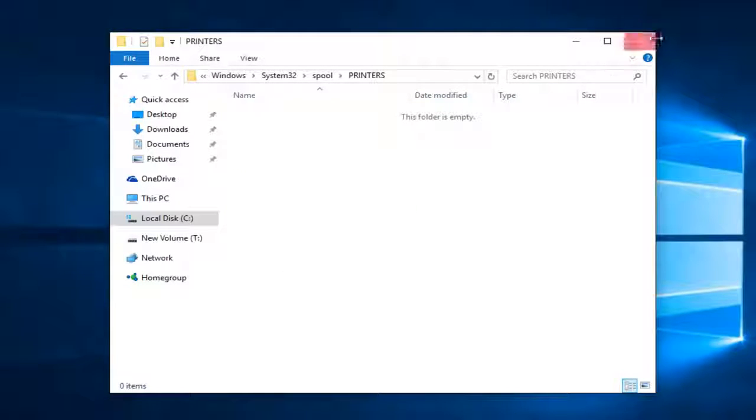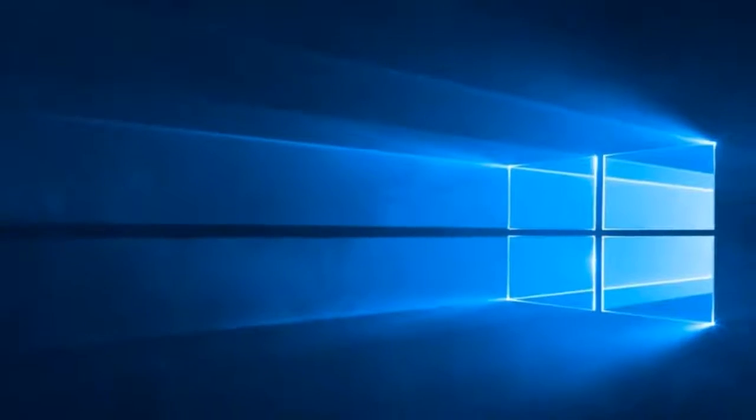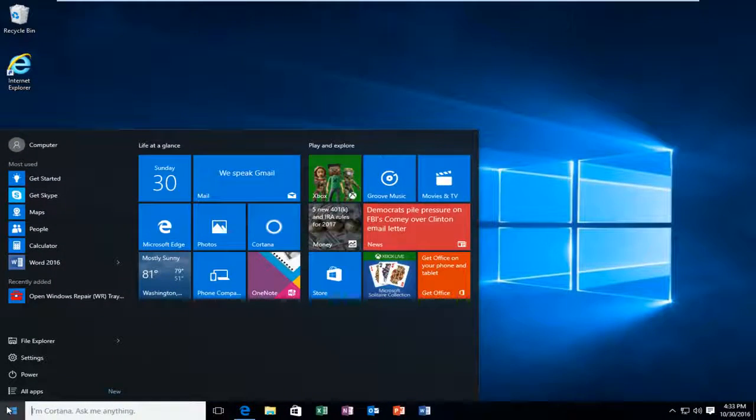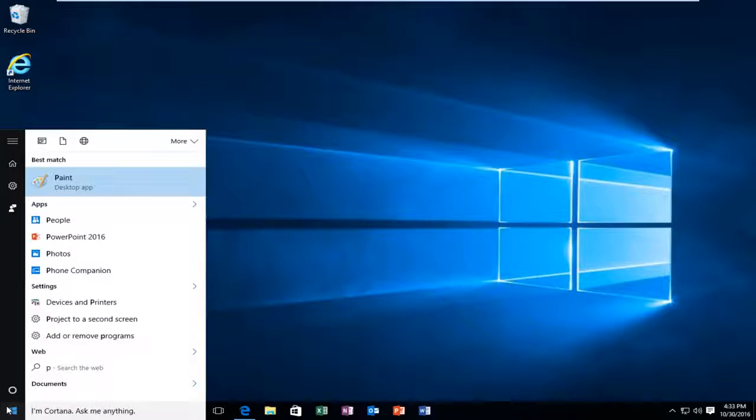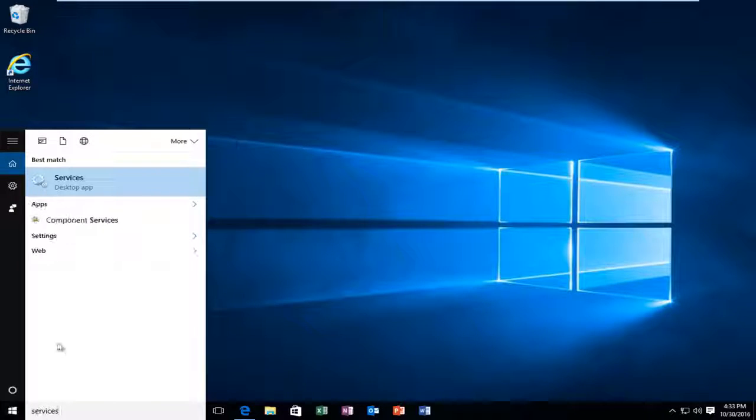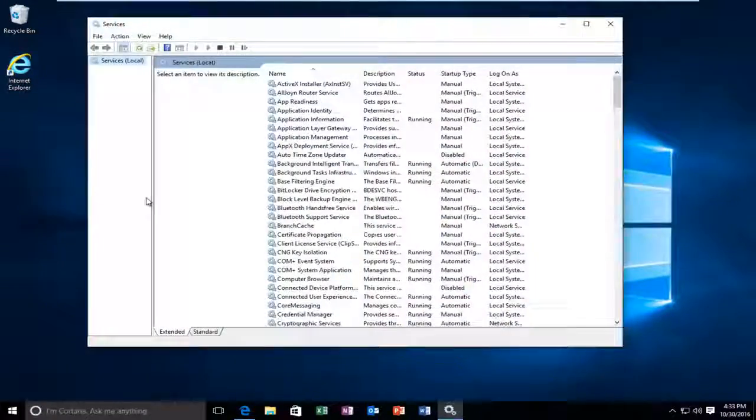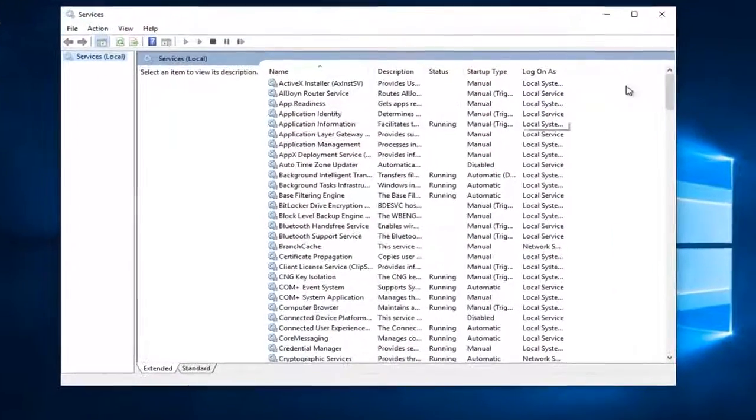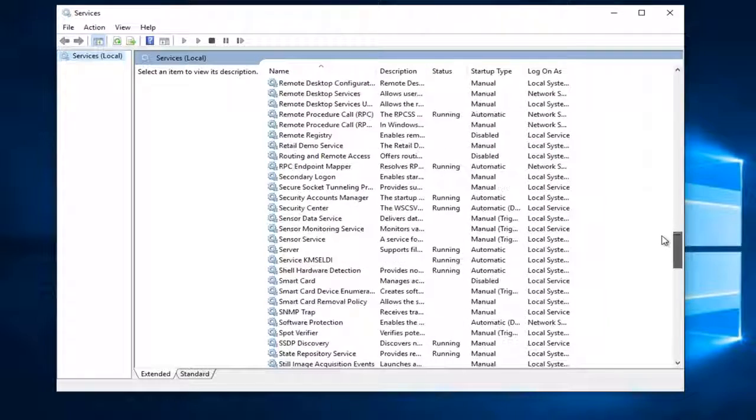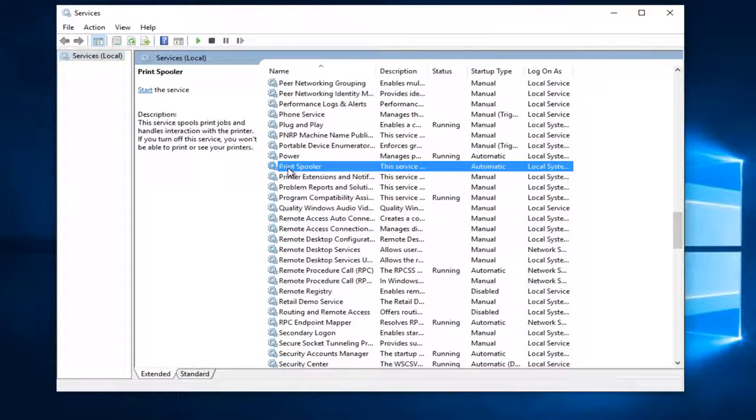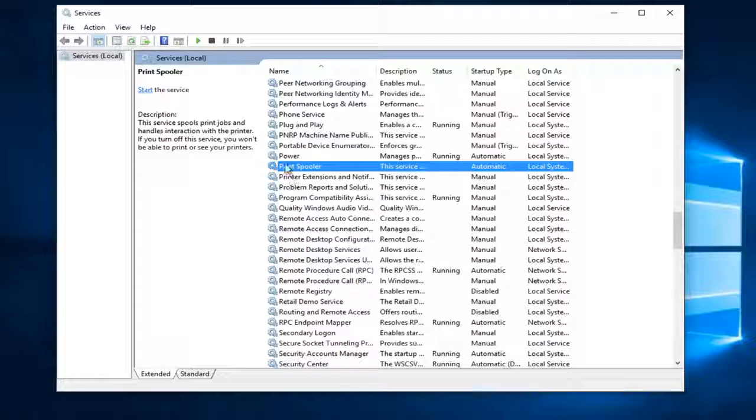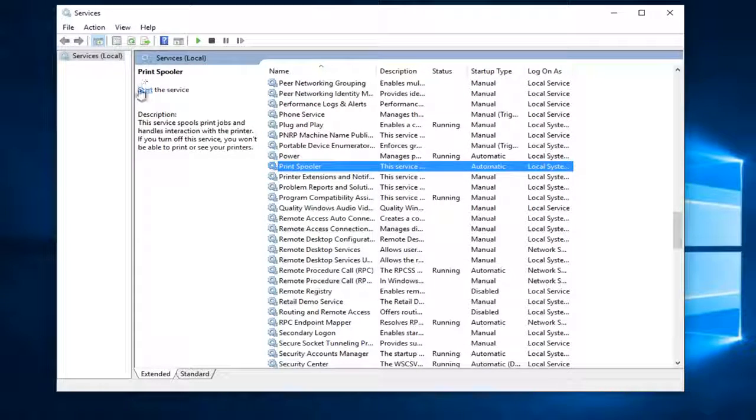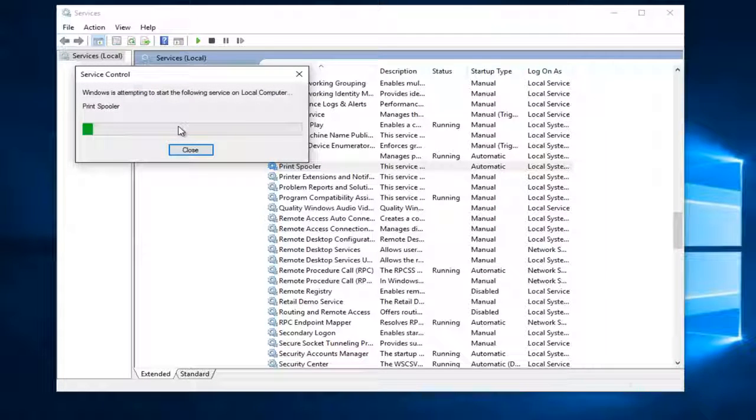Now you can close out of here. Go back to the start menu. Type in services. Should again be listed above the desktop app entry. So left click on that. Go down to print spooler. Left click on start the service at the top left here. Or you can right click and then go underneath properties. Doesn't really matter. So we're going to start up the service again.